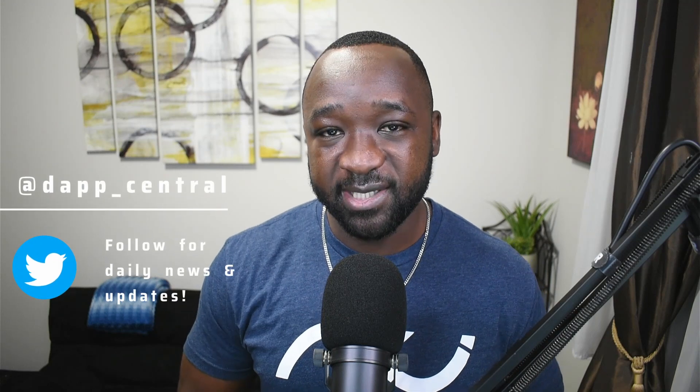What's up, Aida Nation? Welcome to Dapp Central, your home for everything blockchain and crypto. My name is Fareed. As a part of today's video,